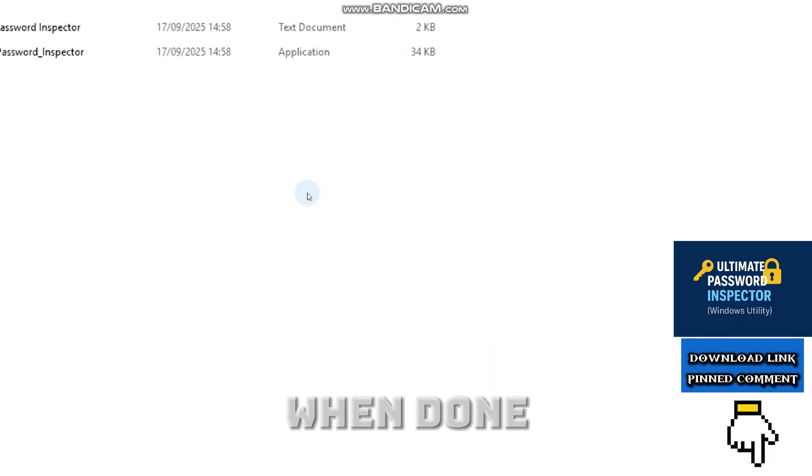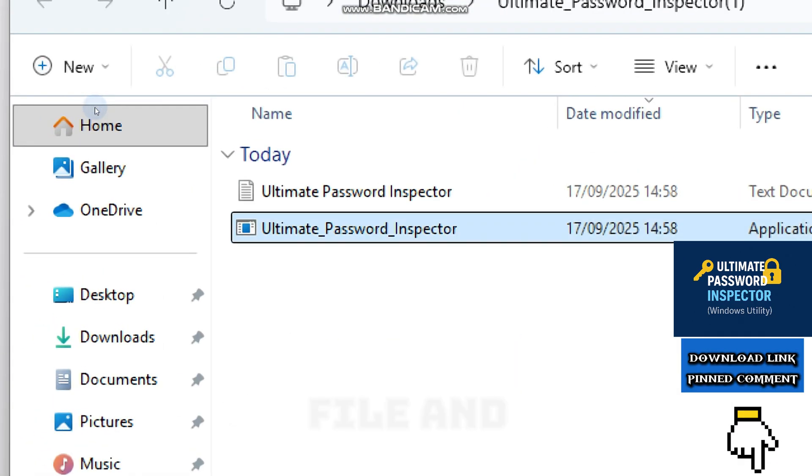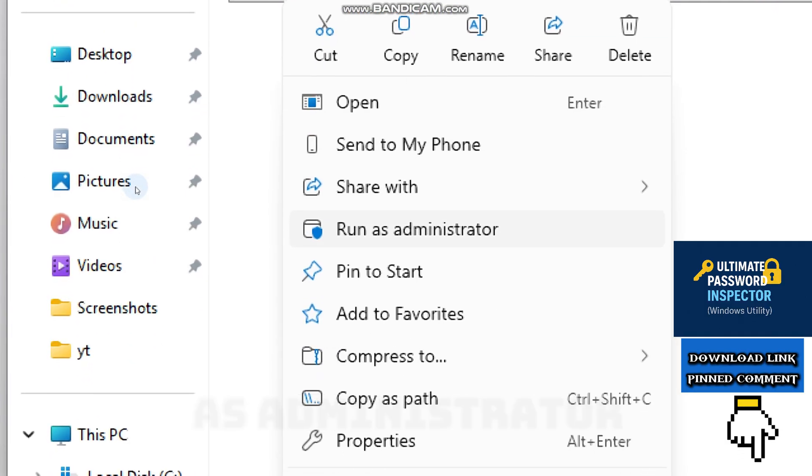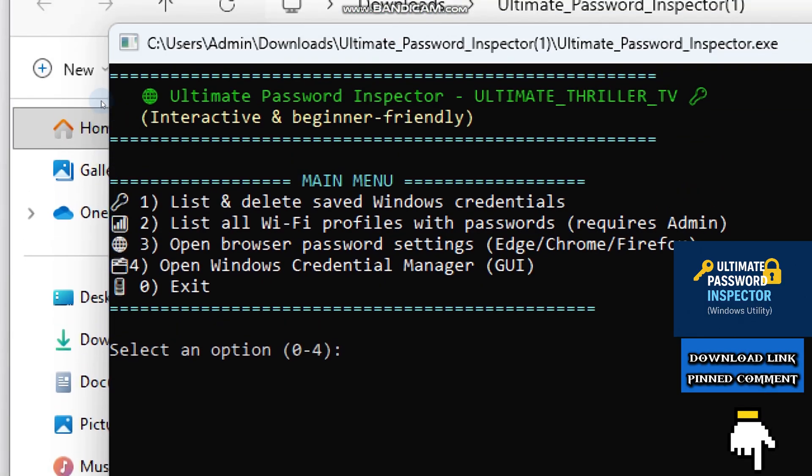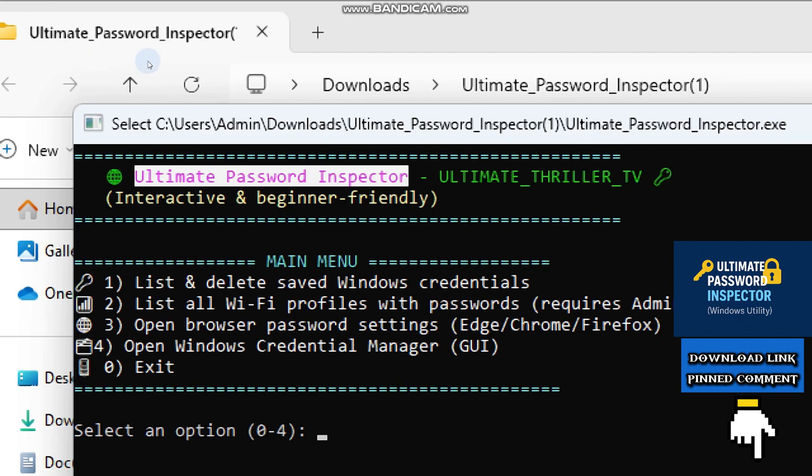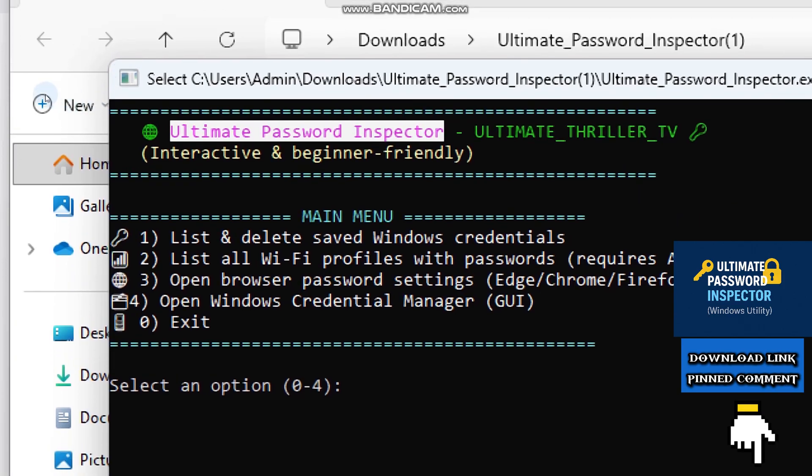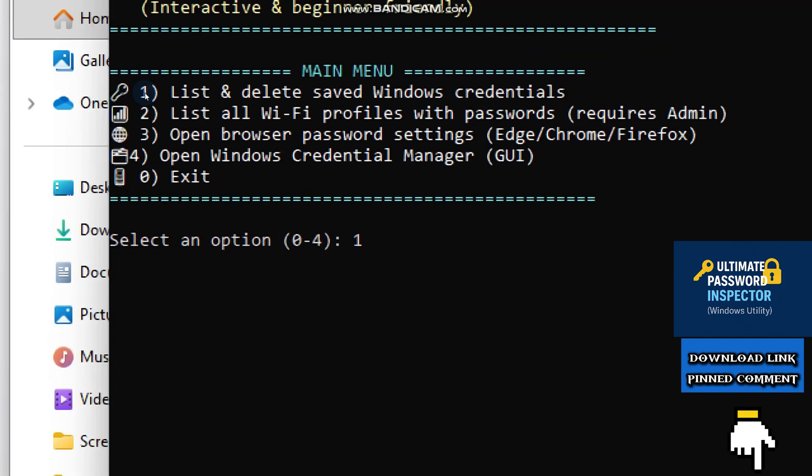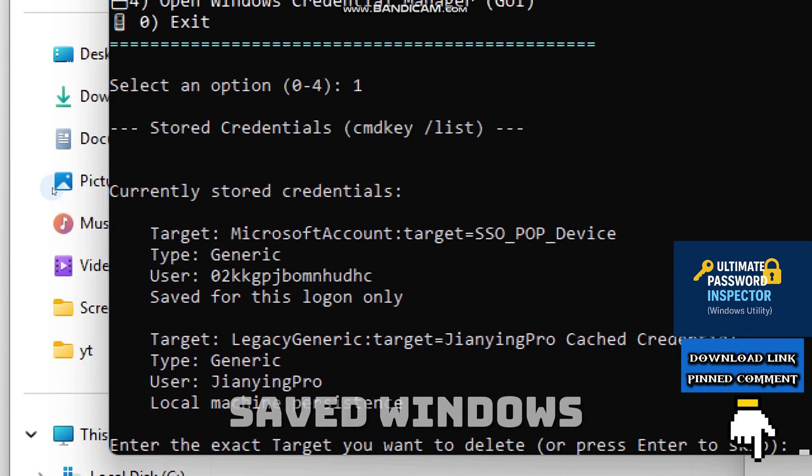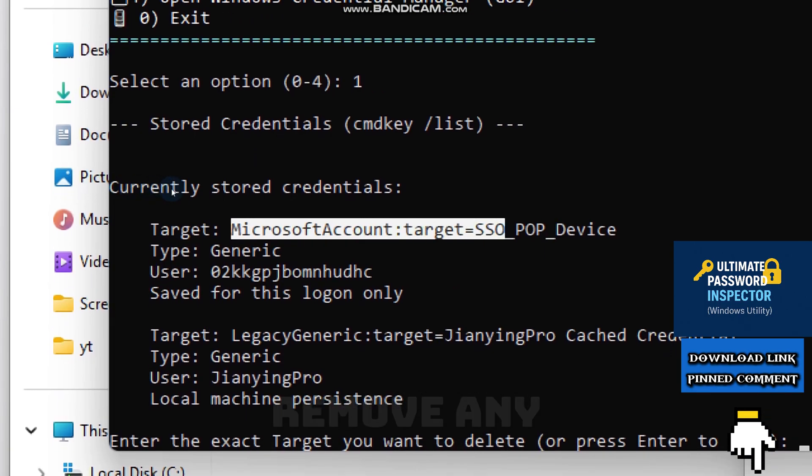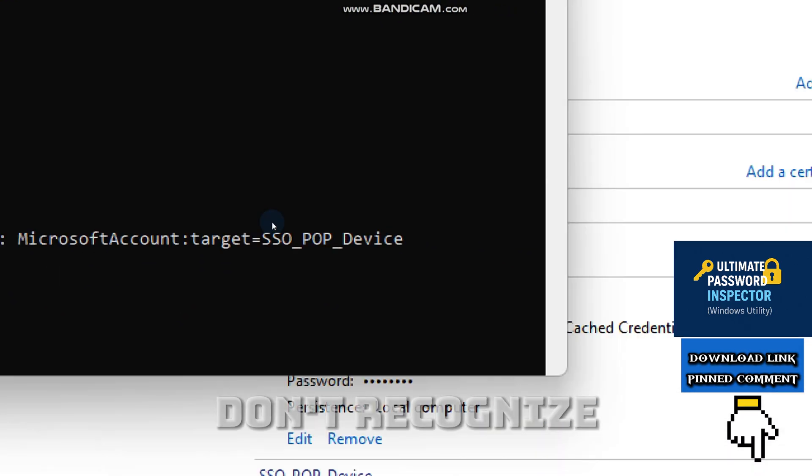When done, right click the executable file and select Run as administrator. You will see a clean menu. With the first option, it lists saved Windows credentials and lets you remove any credentials you don't recognize.